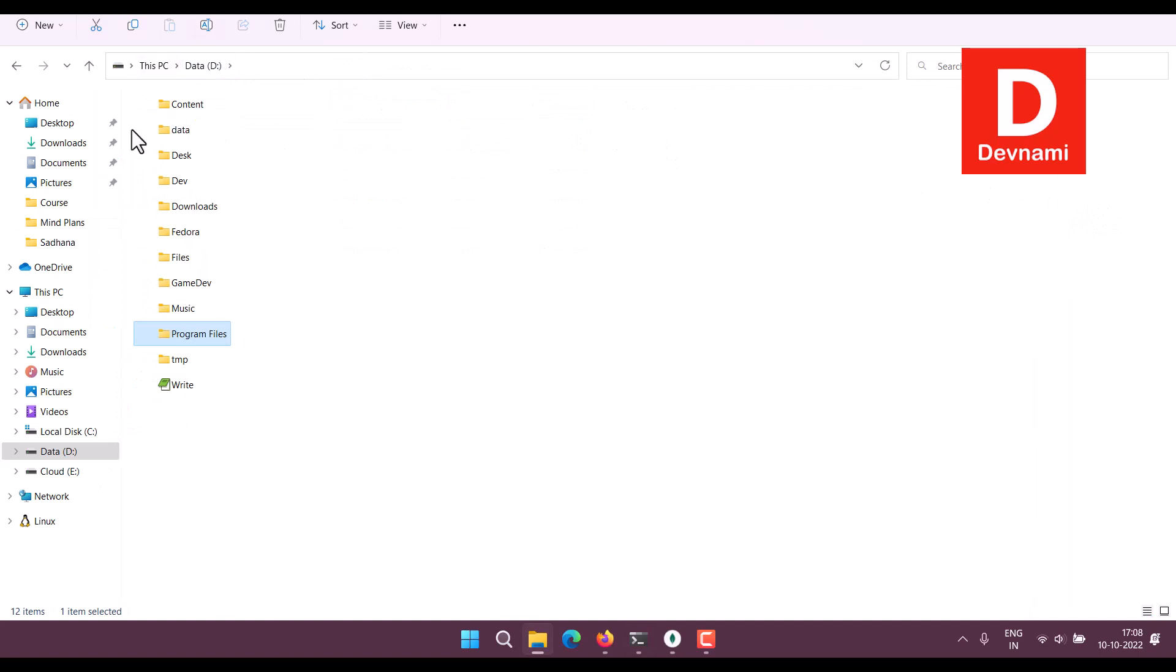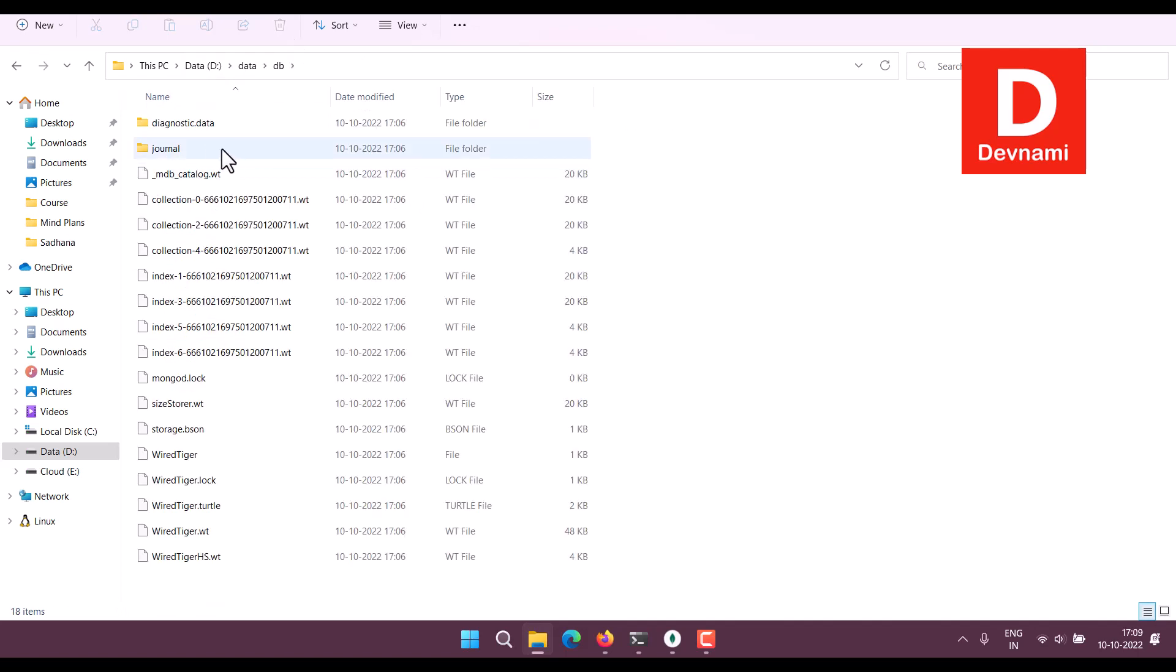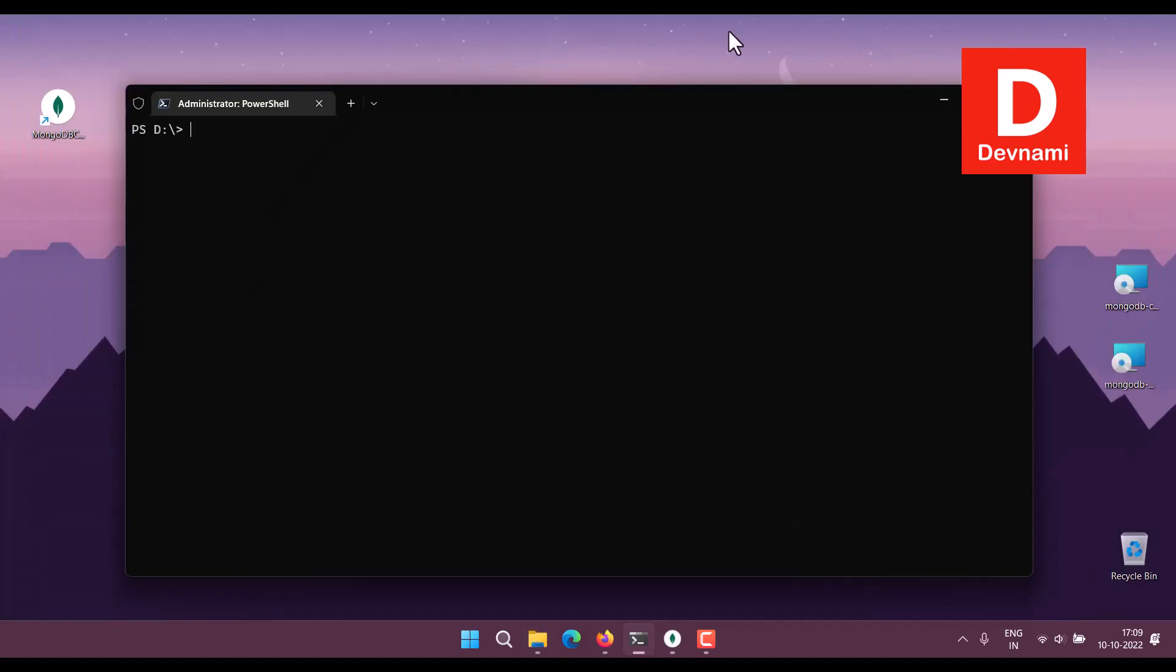So here on the D drive we have a data folder and then a db folder. This is required because whenever MongoDB runs it will dump some files here. Now next thing is within PowerShell.